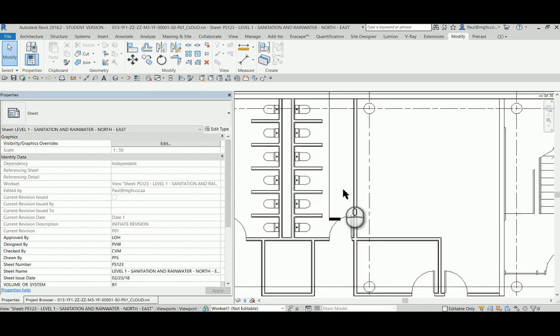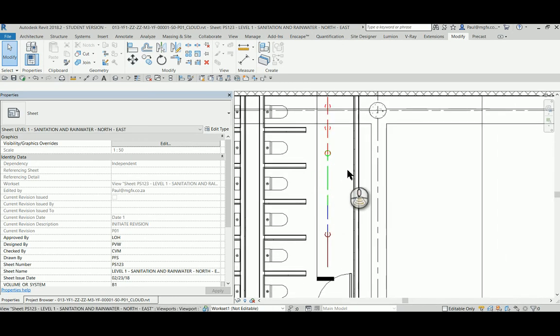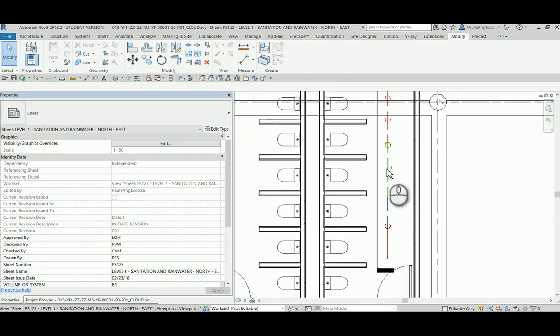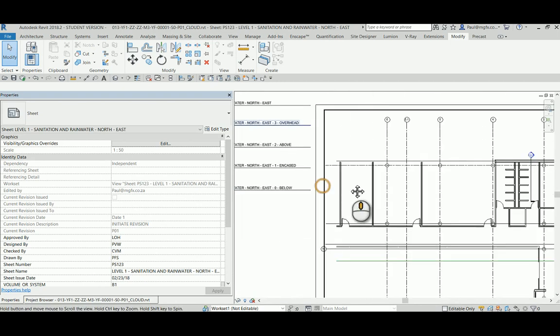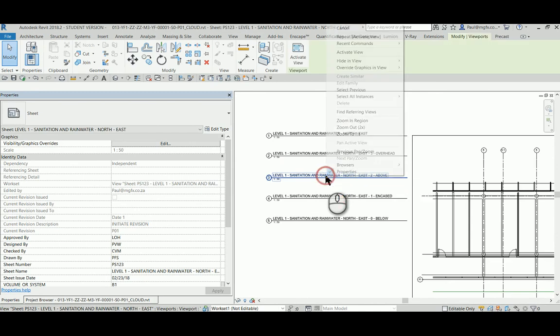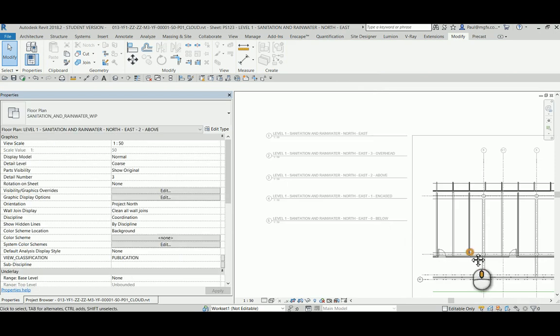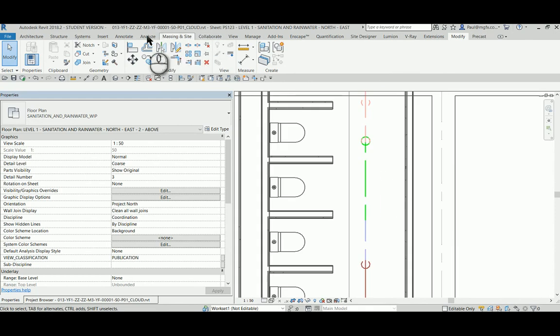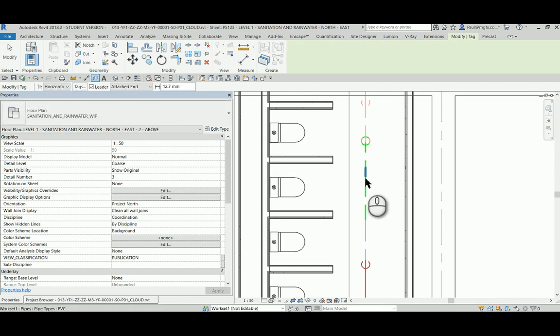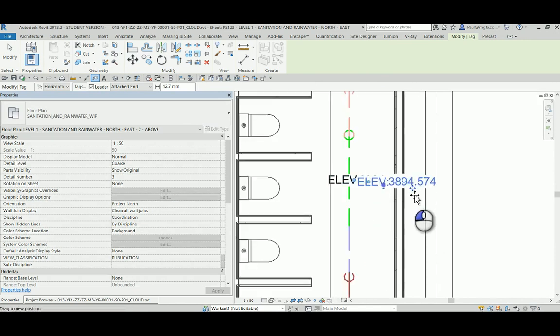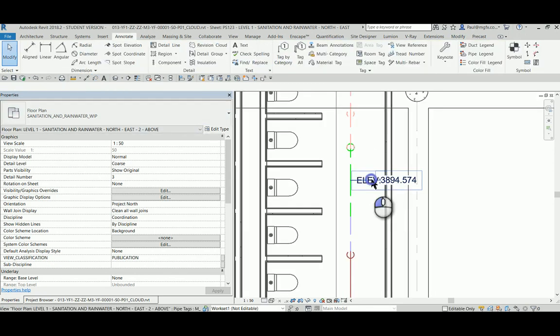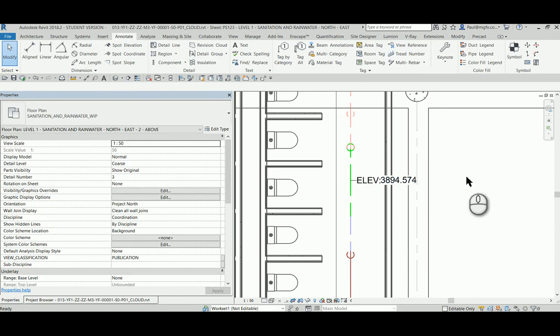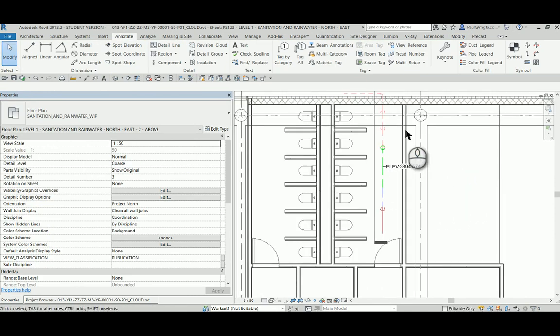So let's suppose I want to annotate this pipe that is above the ground. I would go towards my view titles. That is the above ground view. Right-click when it highlights, activate view, and I'm going to tag by category. This is the pipe invert. Tag—various different tags can be used as well, spot elevations and spot slopes.